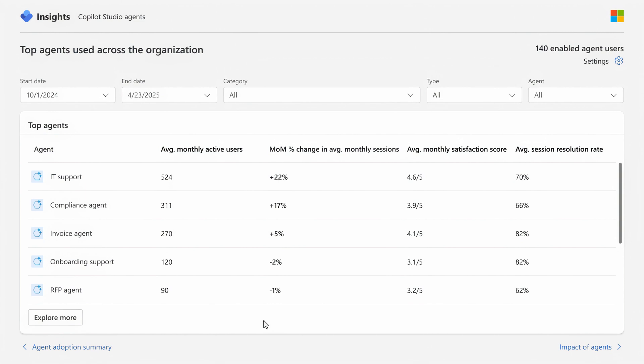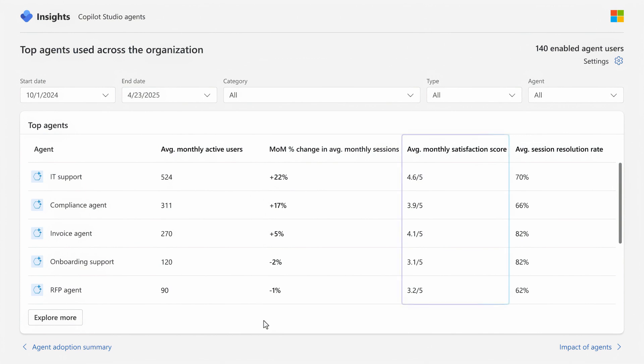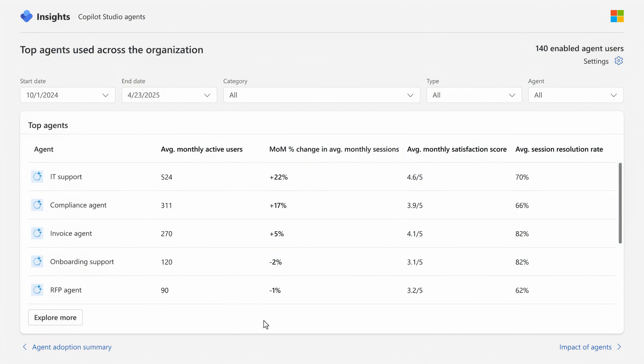In fact, drilling into that report also shows you how each agent is trending month over month, the satisfaction per agent, and resolution rate for each.